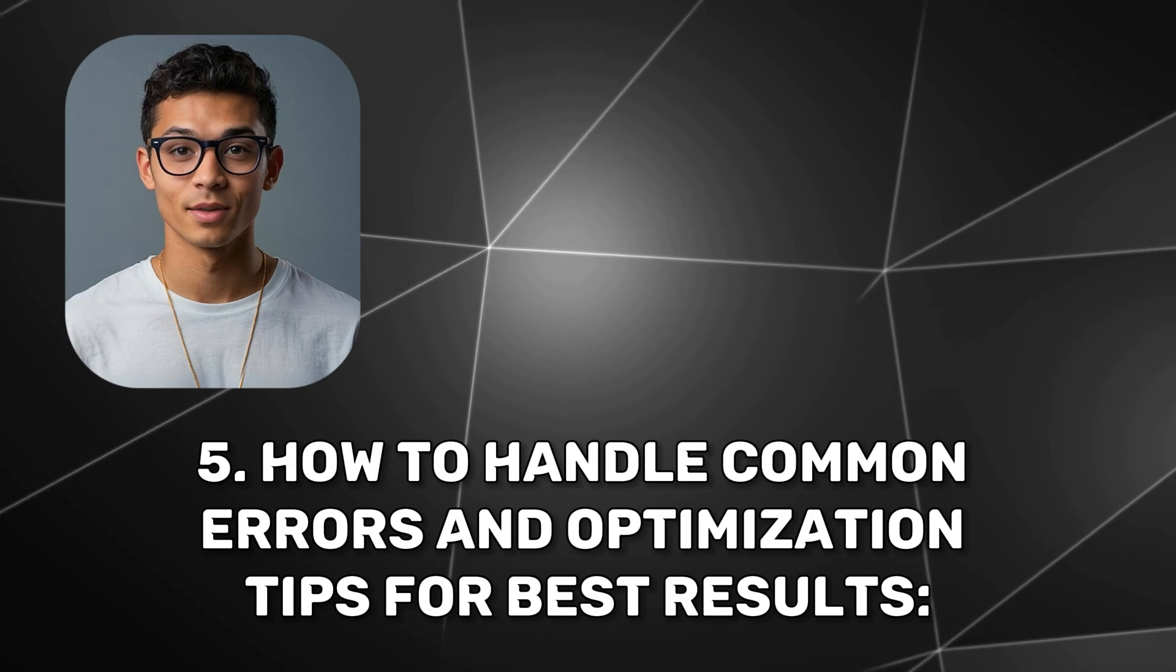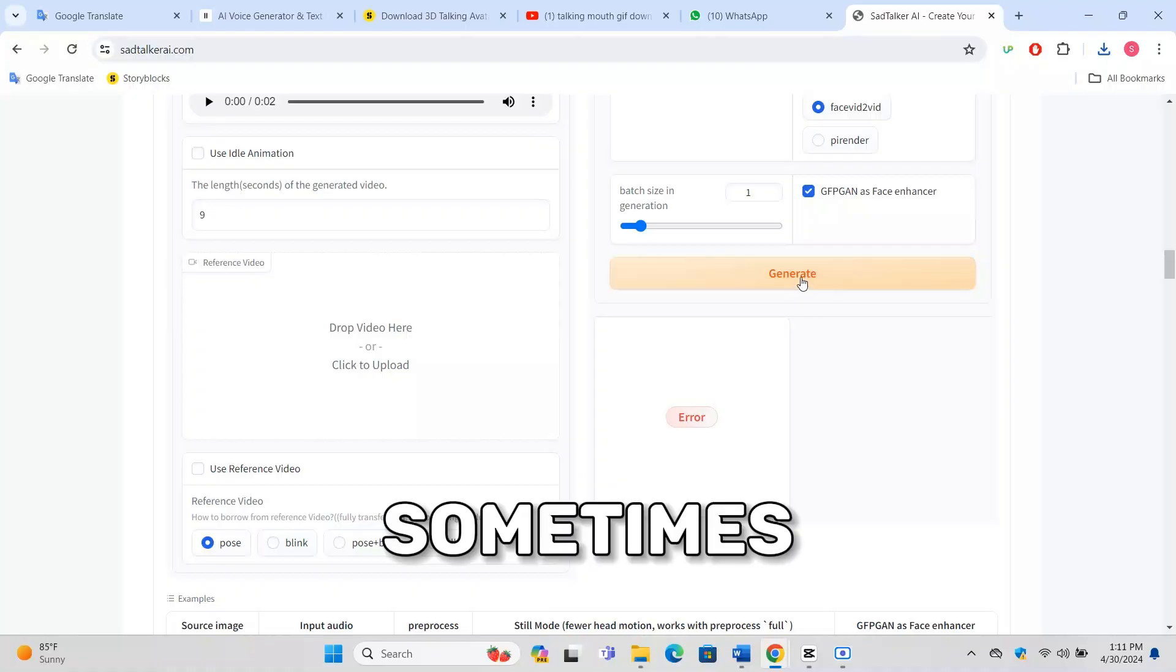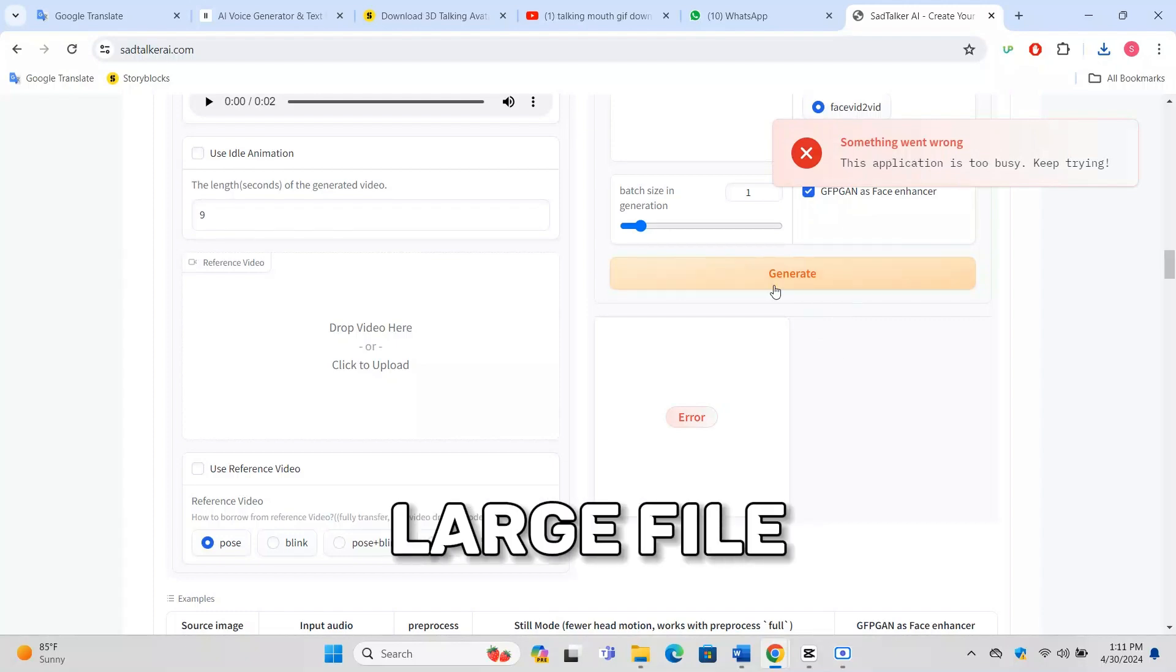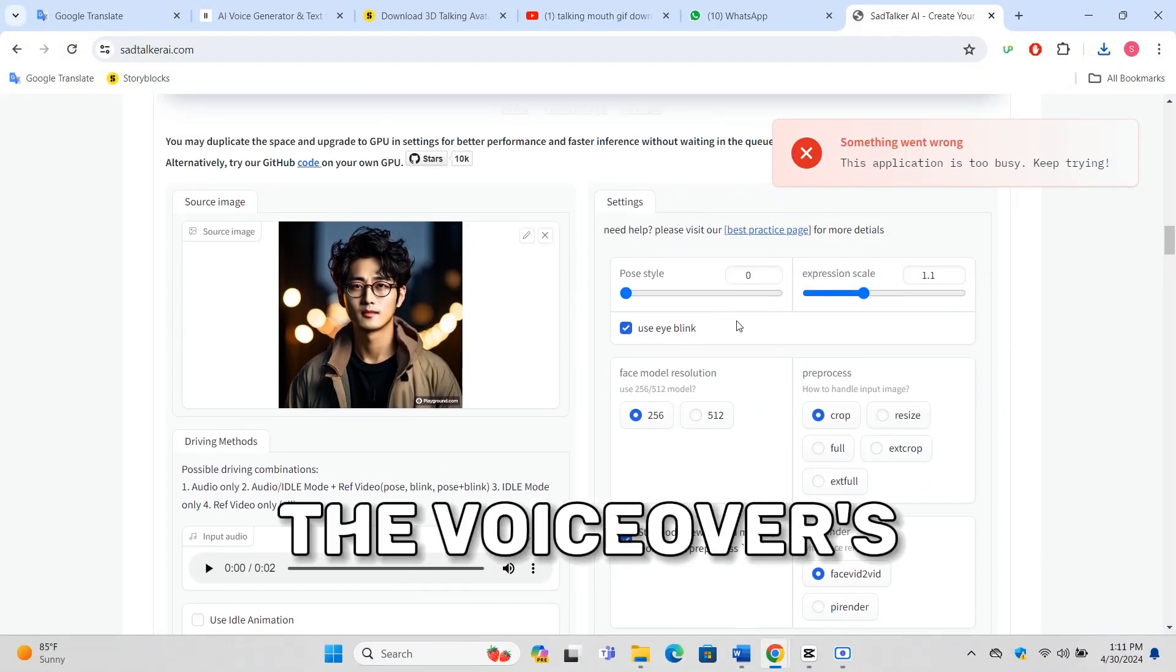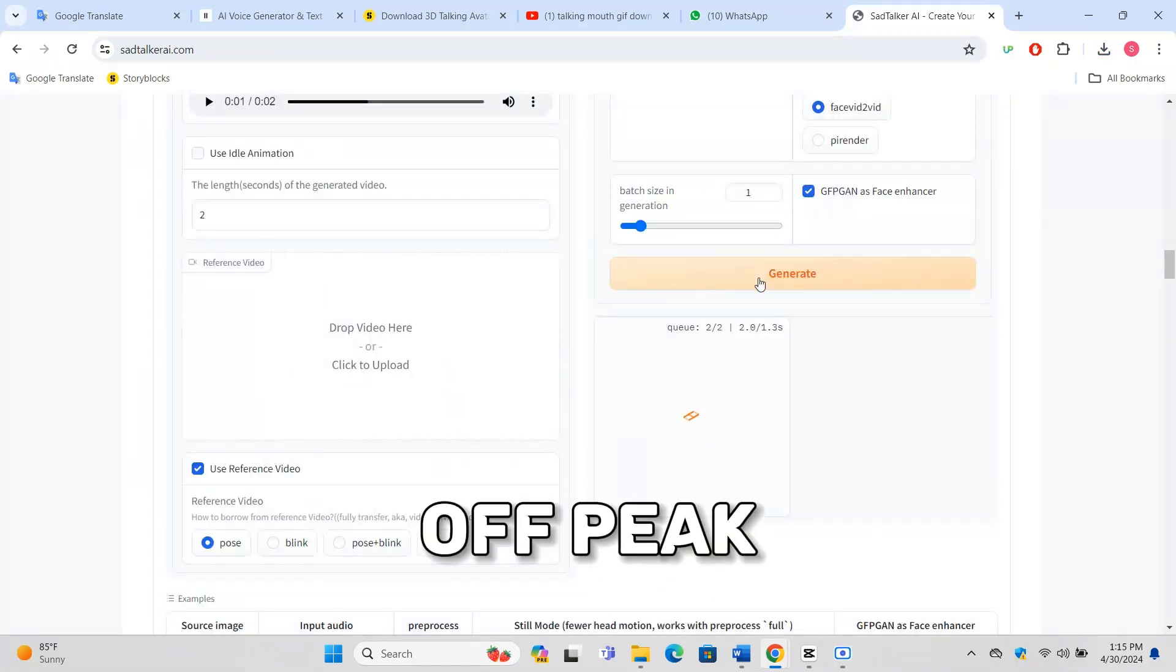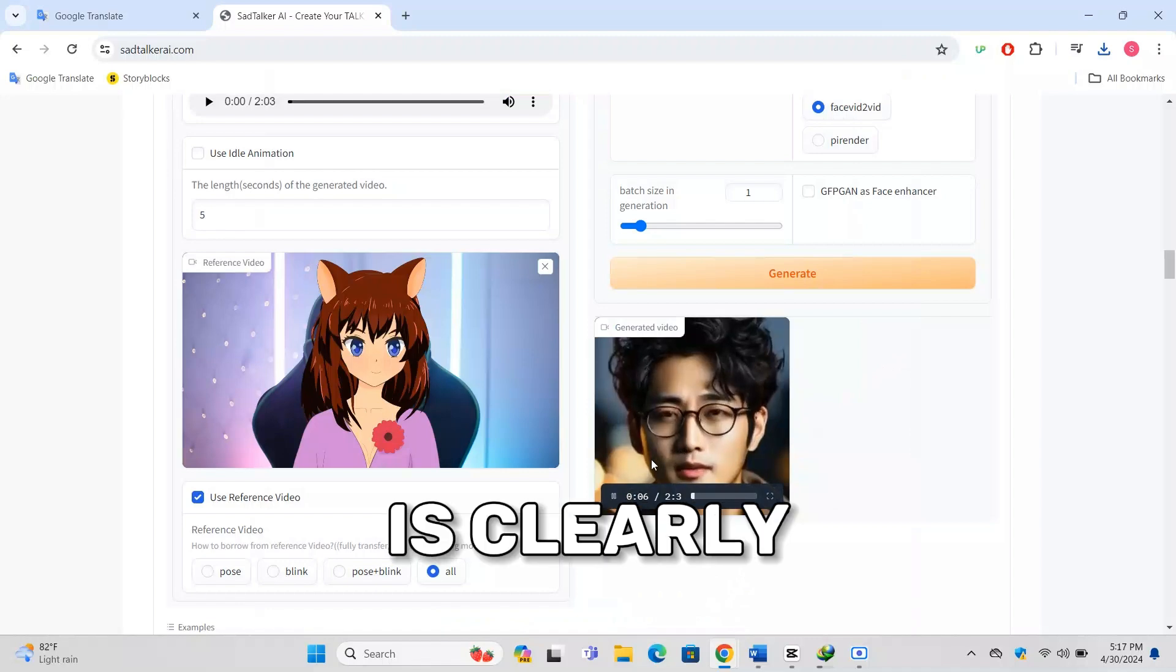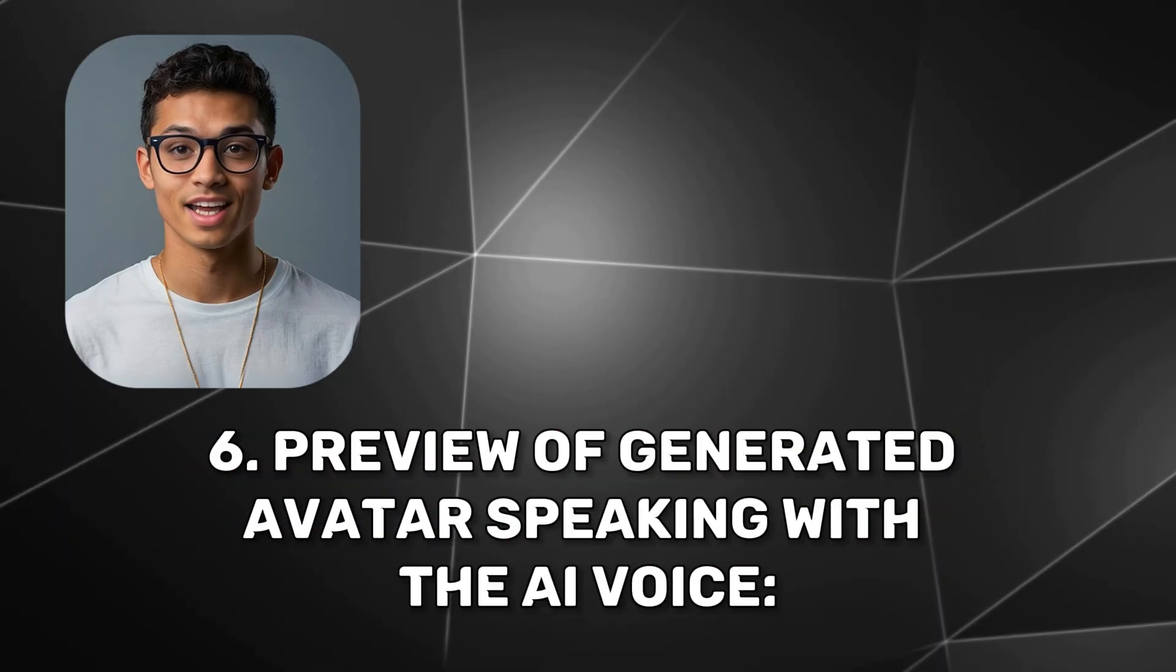Sometimes you might encounter errors due to high server demand or large file sizes. If this happens, try reducing the voiceover's length or wait and try again during off-peak hours. Ensure your image is well-lit and the face is clearly visible to minimize processing issues.